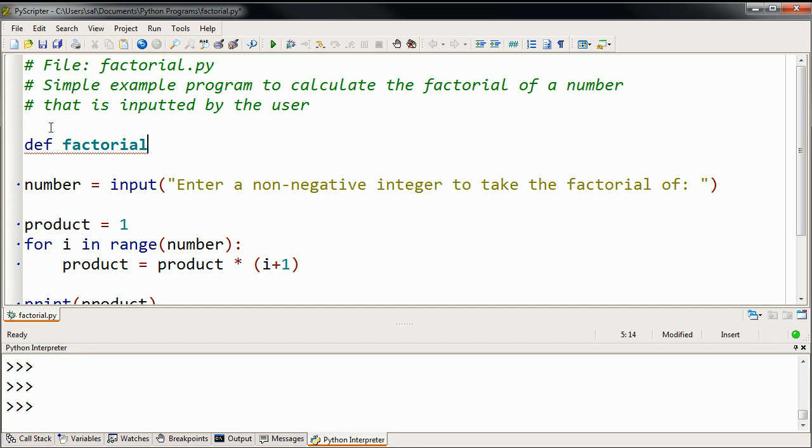And it tends to be a good idea to name things indicative of what they actually do. Sometimes beginning programmers have a habit of naming things like x425, and someone who comes in later will have no clue of what that variable or that function is all about. So you definitely want to somehow name it, so it gives an idea of what it's supposed to do. My function is called factorial.